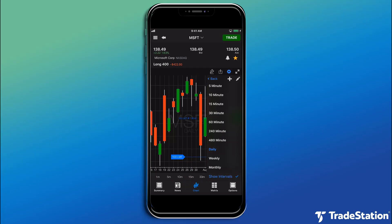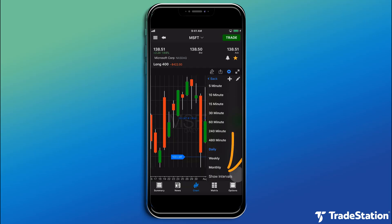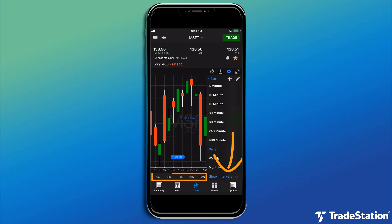Here, we can also check Show Intervals to show or hide the interval labels below the chart.